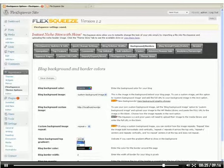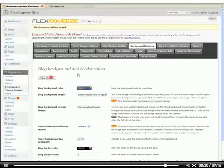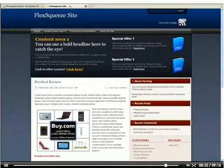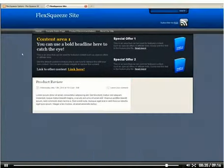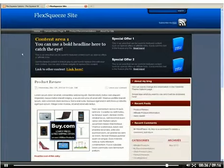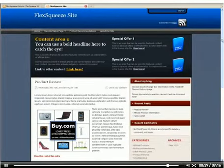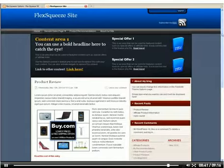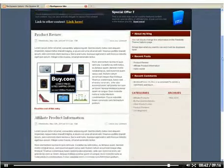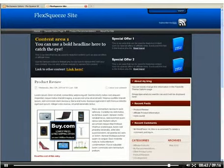So we need to go into the Show Background Top Gradient option and say no. We're going to turn that off. Switch back to our site, F5 refresh. And there's our image. Our navigation blends seamlessly with our new background image.